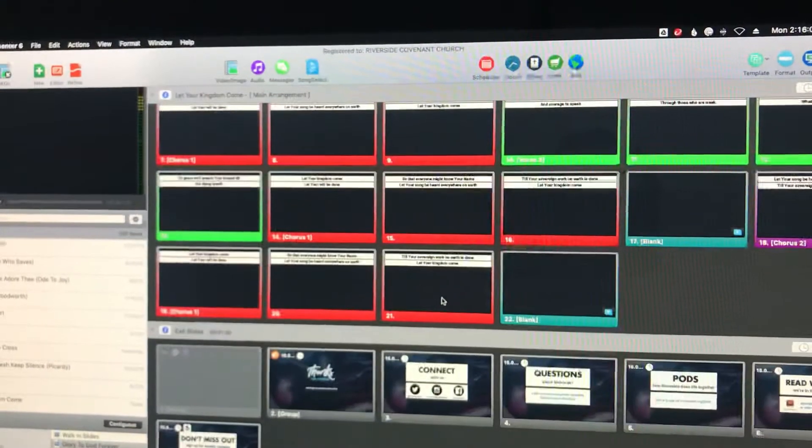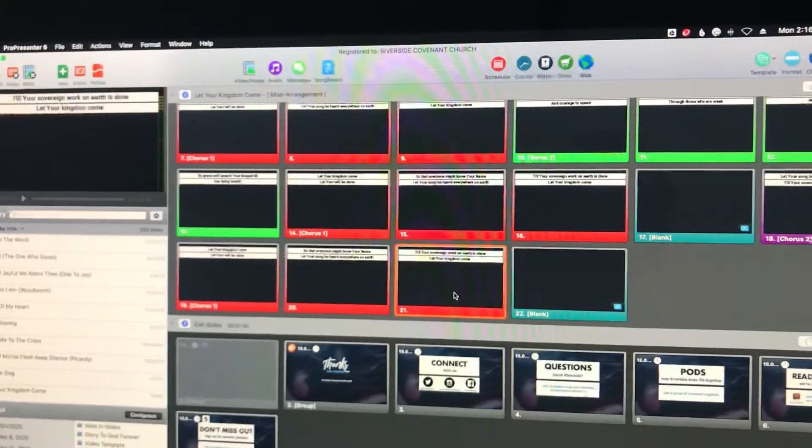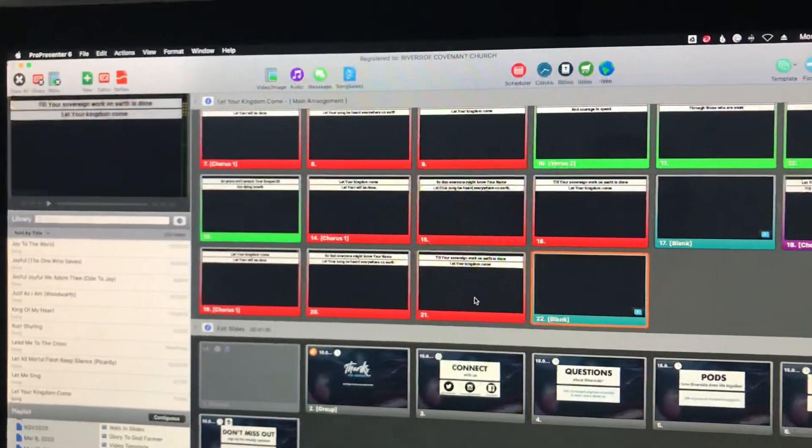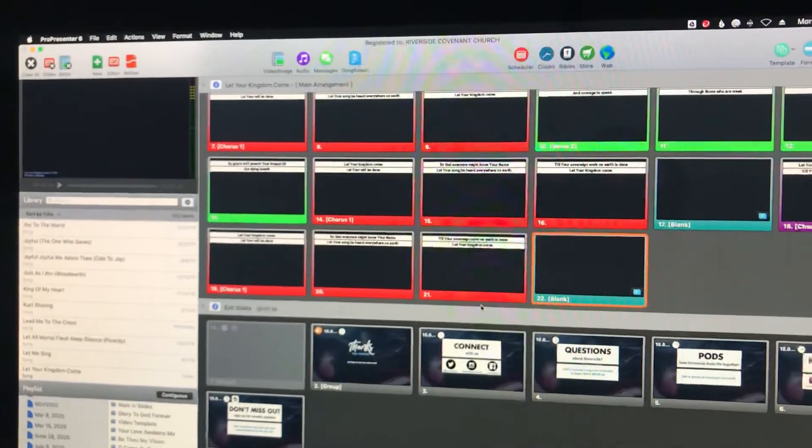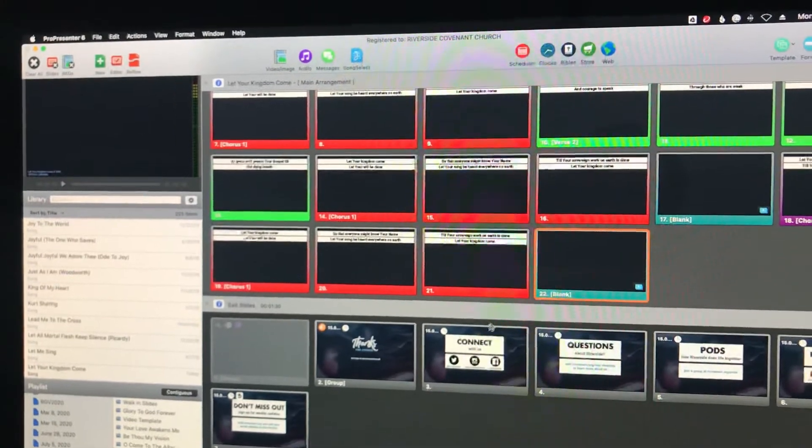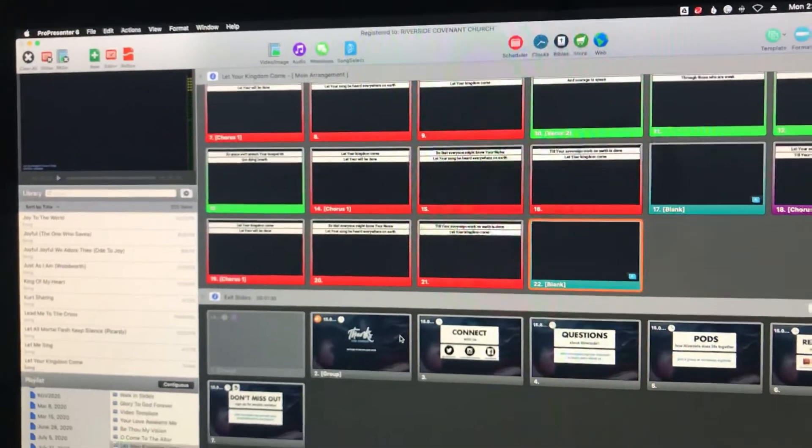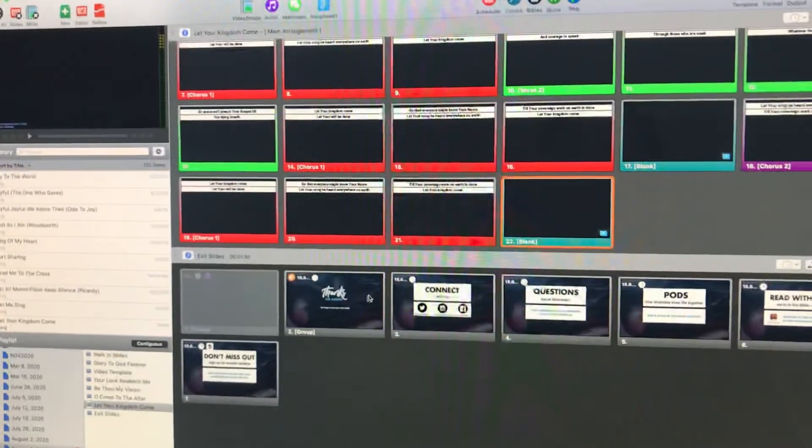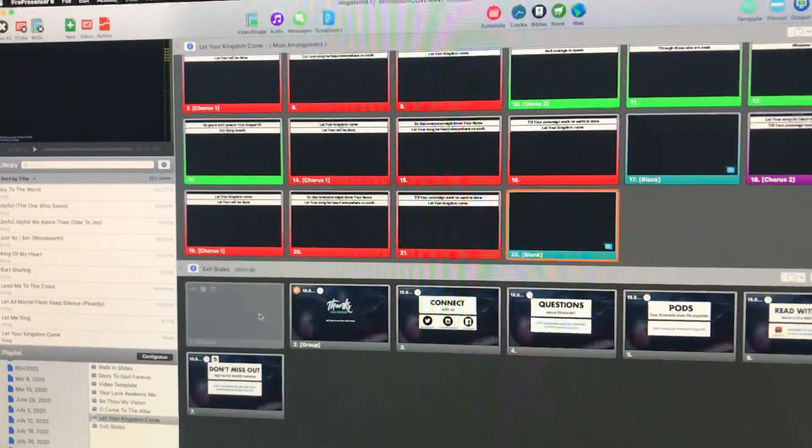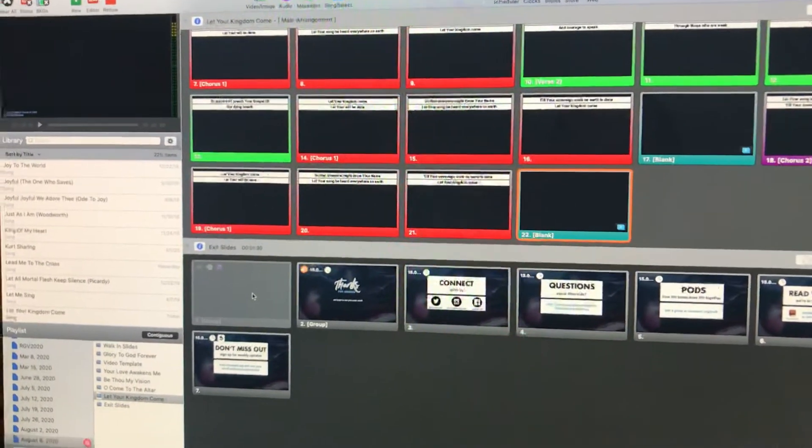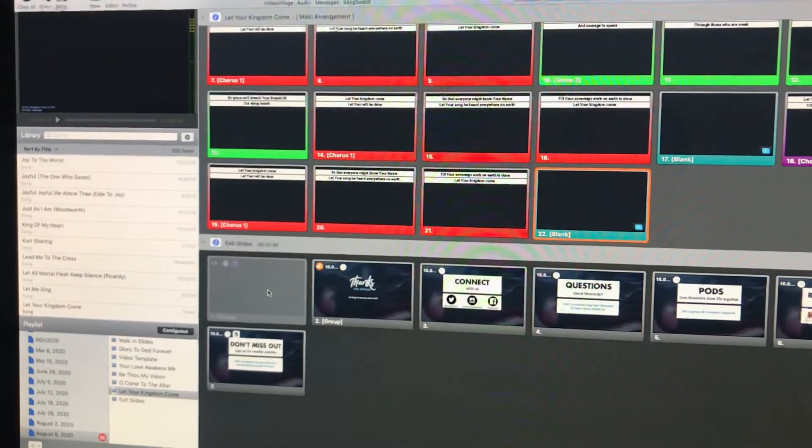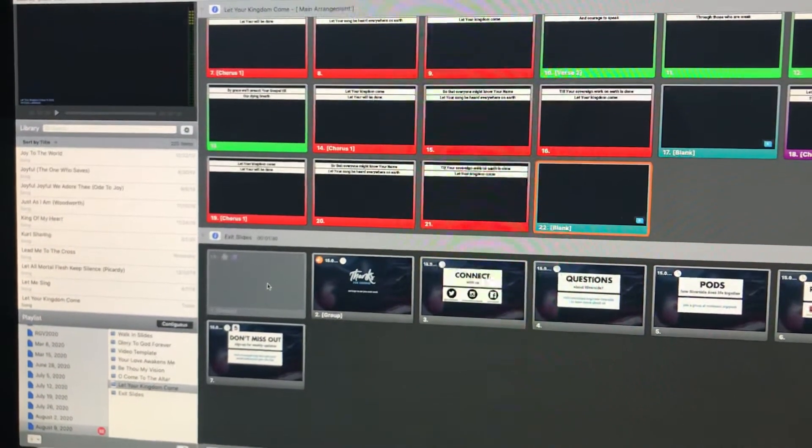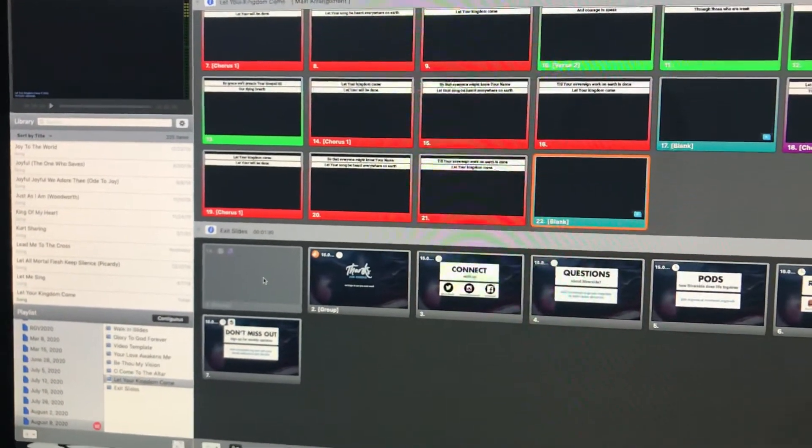We've sung the final song and the benediction is happening. So, as soon as the benediction concludes, click the gray slide. That slide is disabled, so you have to click on it directly.